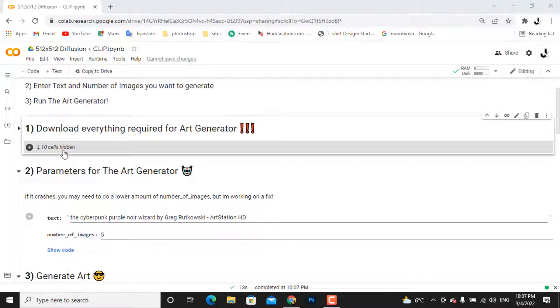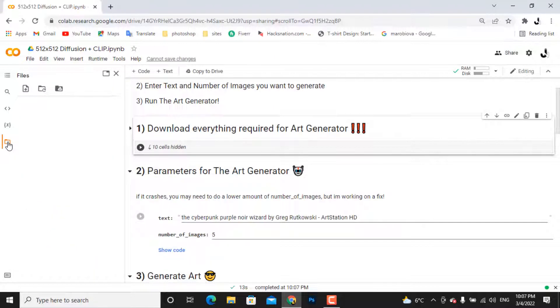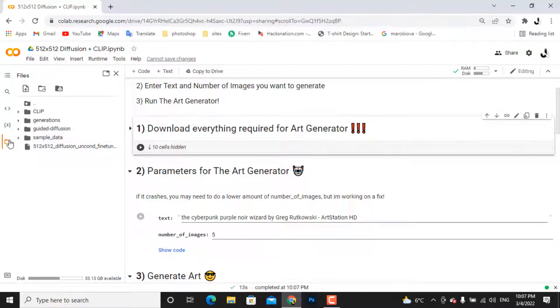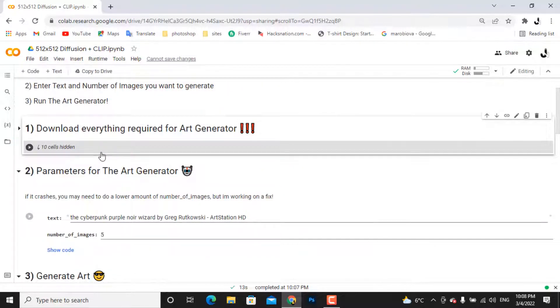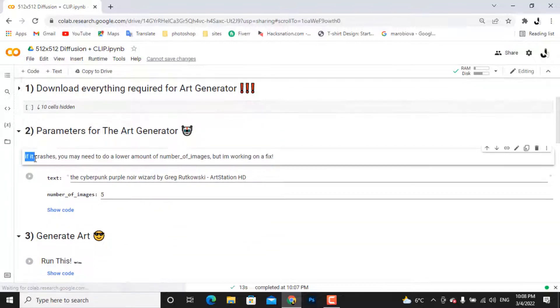So it has finished. The way you notice the running is done is when the loading disappears. Another way to know is by clicking on this folder icon and seeing if you have these four folders in the files. If they exist, you're ready to go. Here's an important note: if it crashes, try with a lower amount of images.